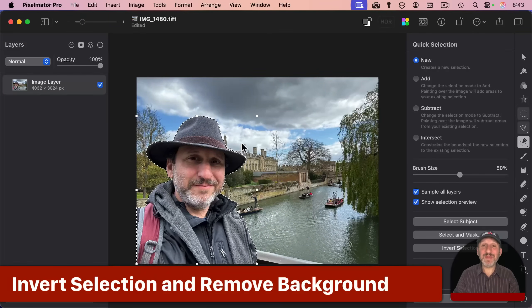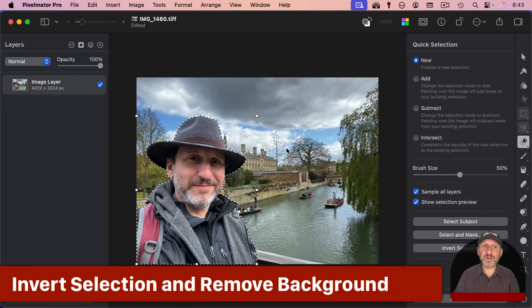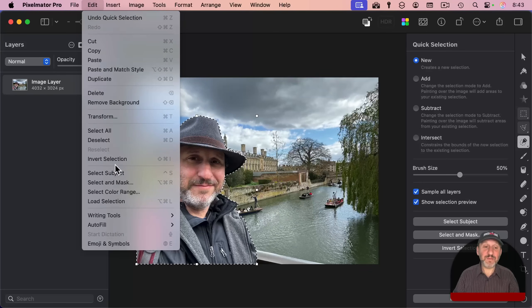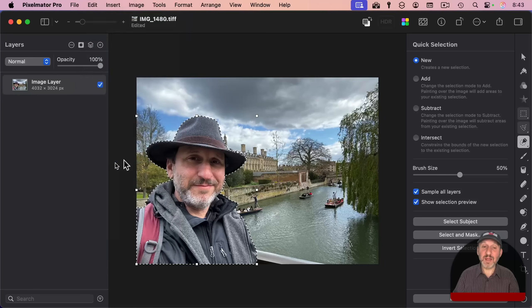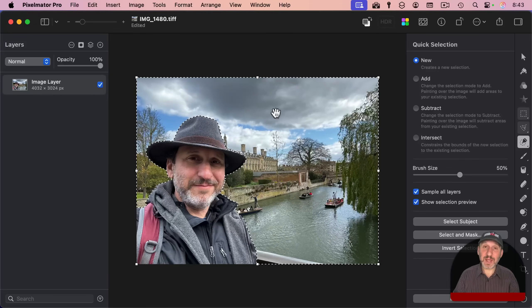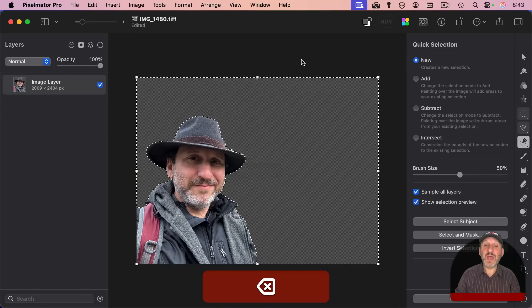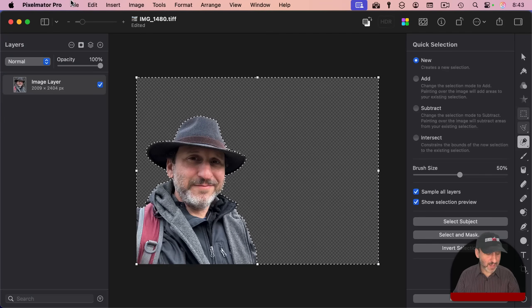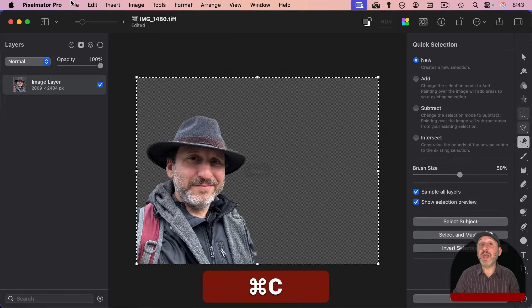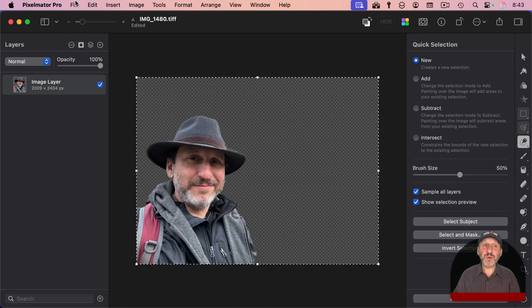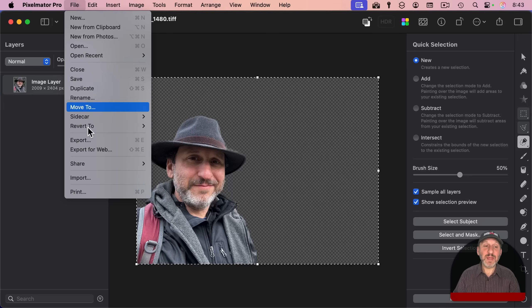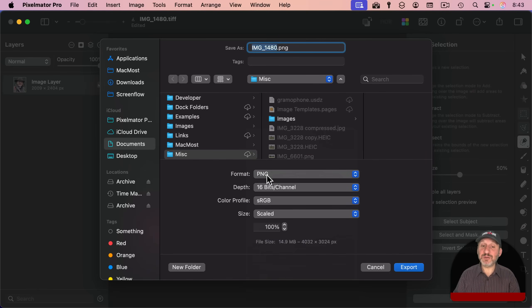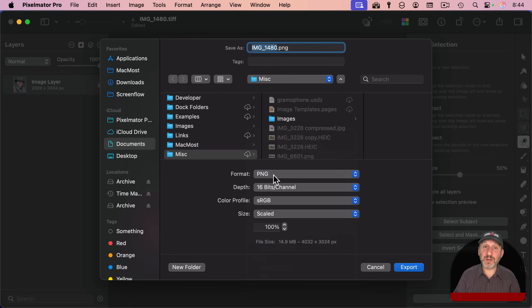Now I have the subject selected, but what I want to do is remove the background. That's no problem because I can go to Edit and then Invert Selection or Shift Command I. So now everything else is selected except the subject. I can use the Delete key and it will remove everything else. I can do Command A and Copy, and I've copied just the subject. I can also go to File and then Export. I want to make sure that it's a PNG so it supports the transparency—doing this as JPEG won't, it'll just give you a solid color background.